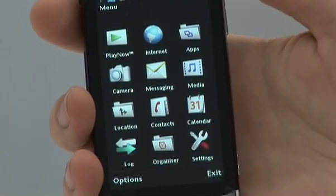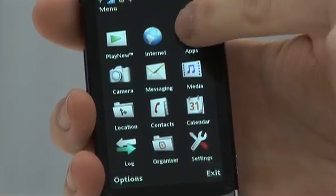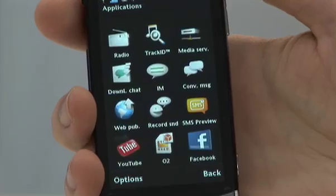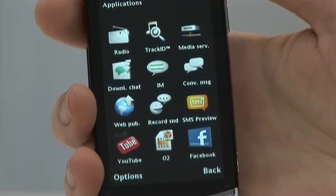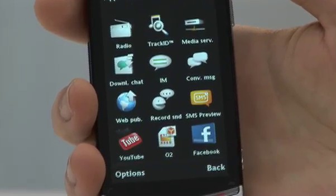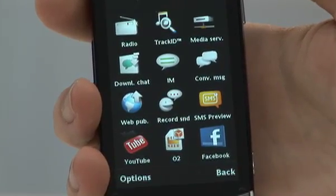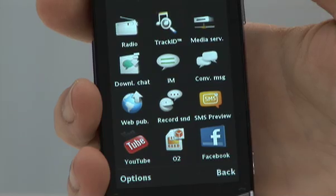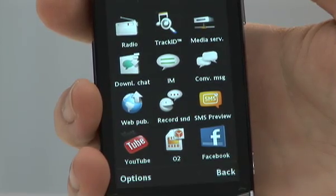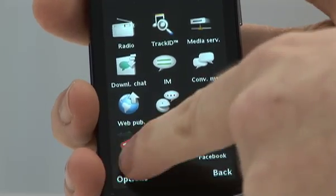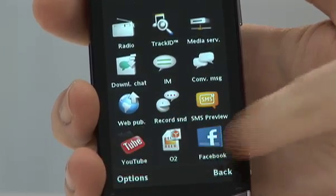The next part of this clip is to show you the applications that are available on the Sony Ericsson Vivaz handset. Here are a few that are going to be preloaded, and the two I'm going to pay more attention to are YouTube and Facebook.